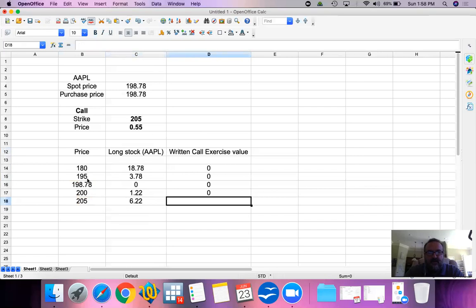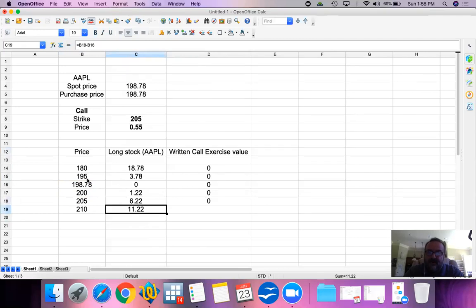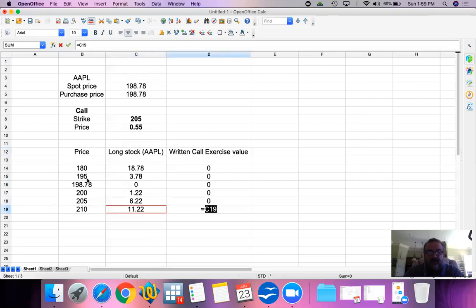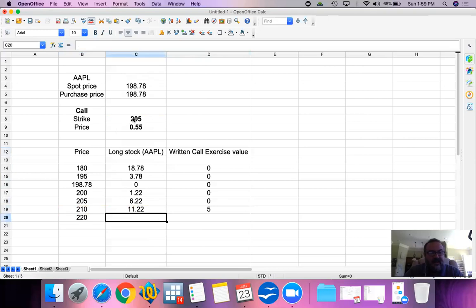At $205, we have a profit of $6.22 on our long Apple position. With respect to the written call at $205, the buyer of our option is indifferent and the exercise value is zero. At $210, we have a profit of $11.22 on the shares we bought at $198.78. Now the written call has value — somebody can buy from us at $205 and sell back to the market at $210, making the written call exercise value $5.